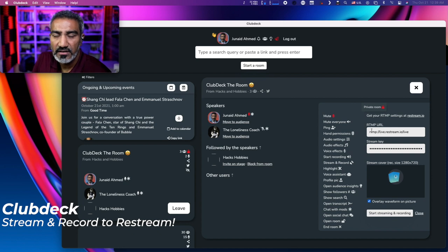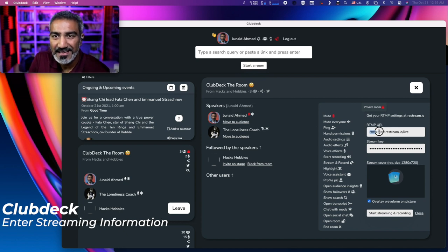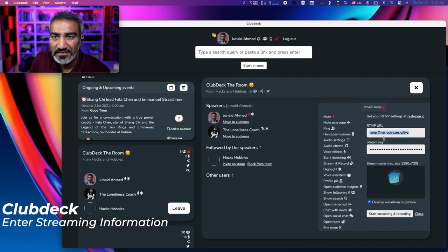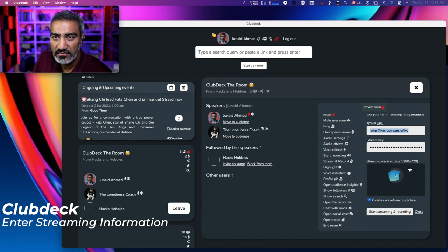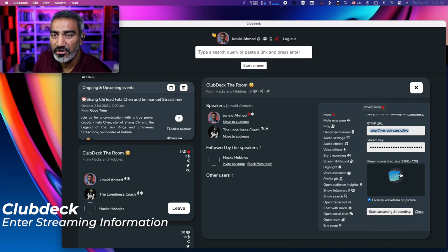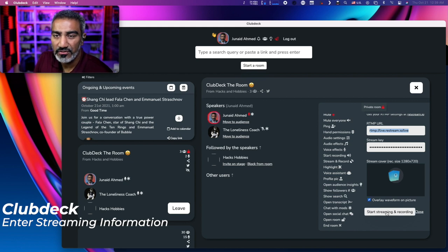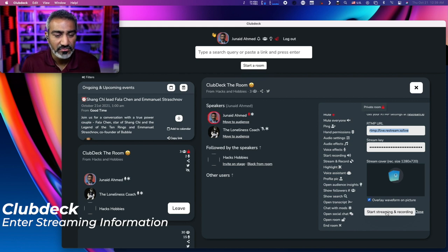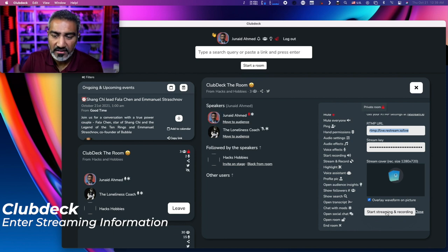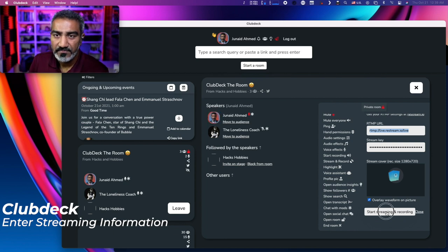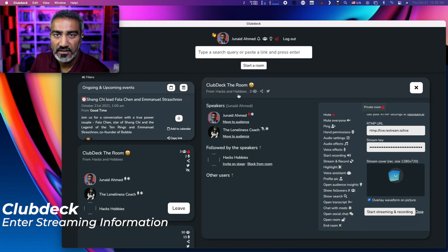And here's the two items. Now down here, the stream cover, I can give it a custom stream cover. And I can also say overlay waveform on the picture. Now when I click on start streaming and recording, what it's going to do is it's going to record an audio file on your desktop and watch what happens. So click okay.